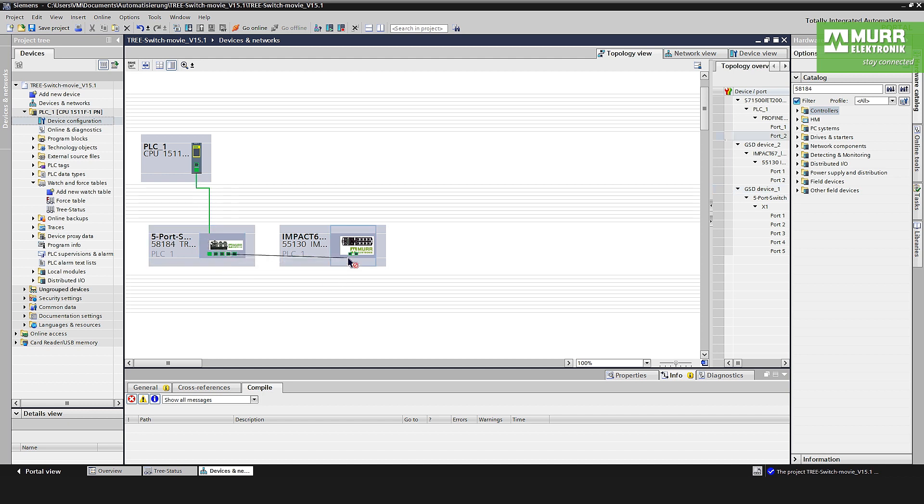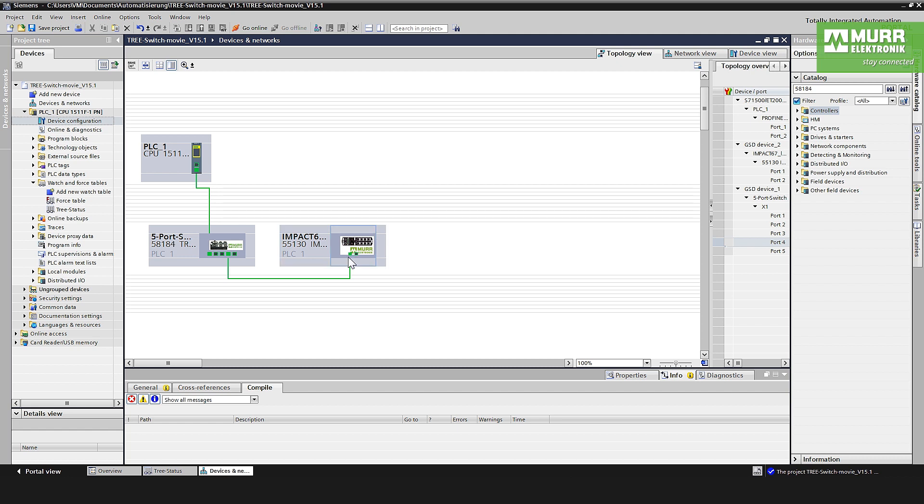And this one. Now we have created a topology of an existing system. The advantage of this case is, for example, changing a module. It's very easy, it will be automatically renamed by the PLC.